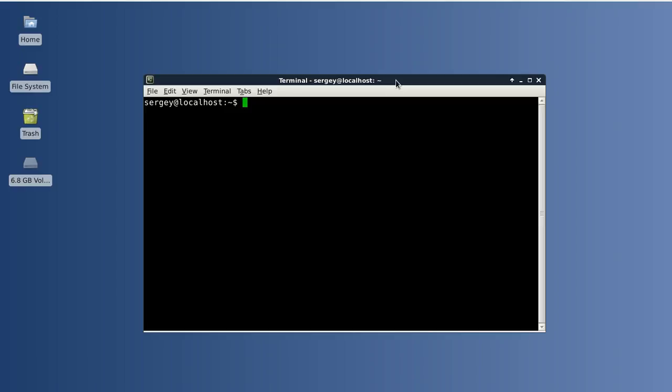So let's get started and install the virtual environment on our computer. To do that, you can use two different ways. First, you can use your distro repository. In Debian or Ubuntu, you can use this command: sudo aptitude install virtualenv, then hit enter and it will be installed quickly and easily.